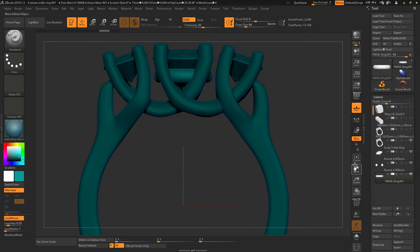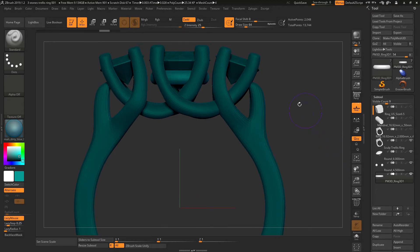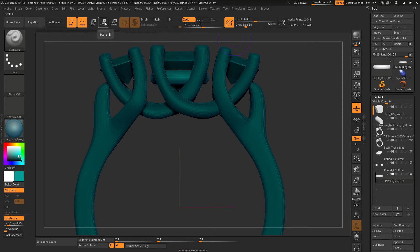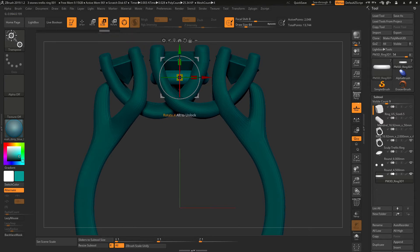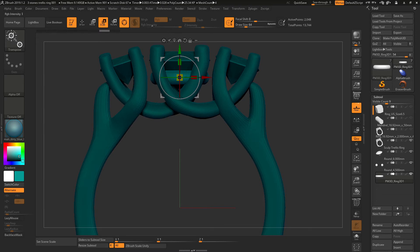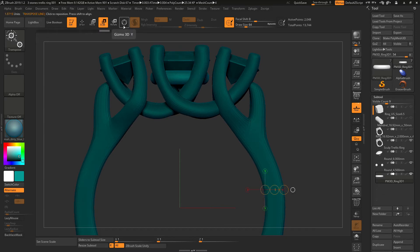So the first step is to go up here. Right now I am in draw mode. I want to go to scale. With scale it will show you this gizmo. You want to turn the gizmo off by clicking this button.